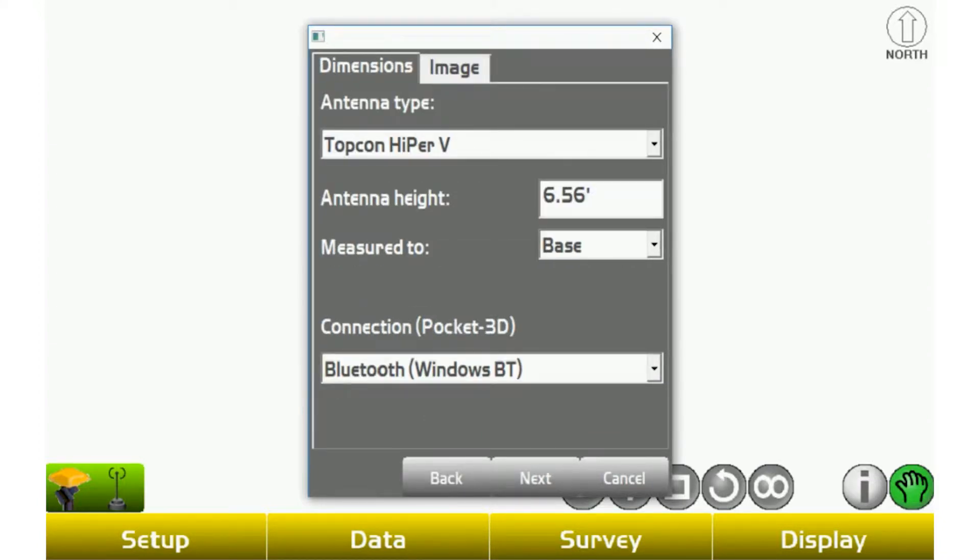Same antenna type, you want to make sure you have Hyper-V selected. For the antenna height, you want 6.56 for the 2 meter pole. Unless you do adjust it, you can come back and switch that later.